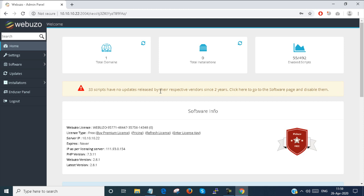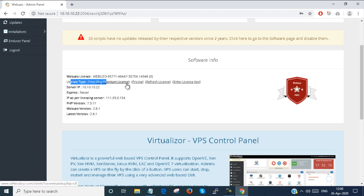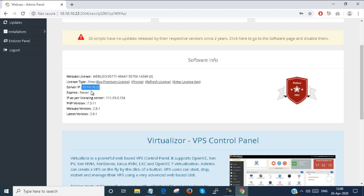This is the Webuzo admin panel. My domain is configured here. You can see that this is my license and my license is free. If I want to buy a license, you can buy it from here. You can see the pricing here, or you can enter the license key. My IP address of the server is shown here. This license is not expired because it's a free license, but there are some limitations to configuration.